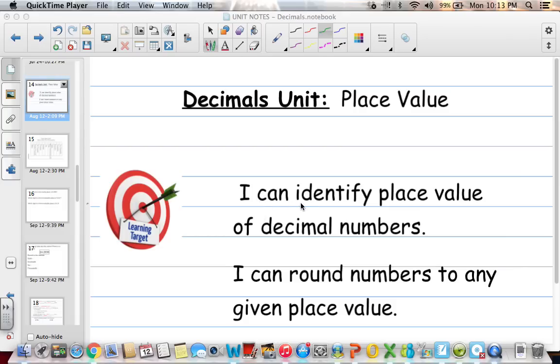Our learning targets are being able to identify the place value of decimal numbers and being able to round numbers to any given place value.